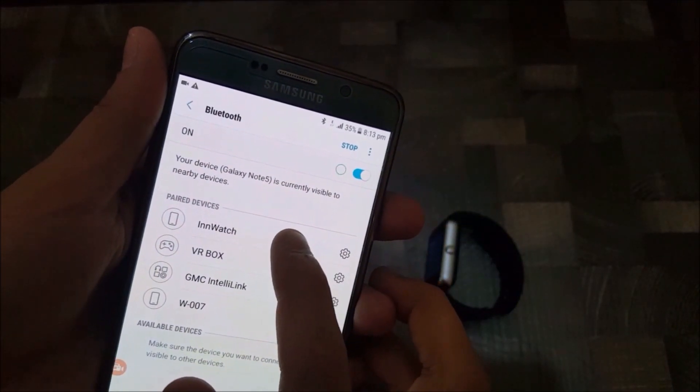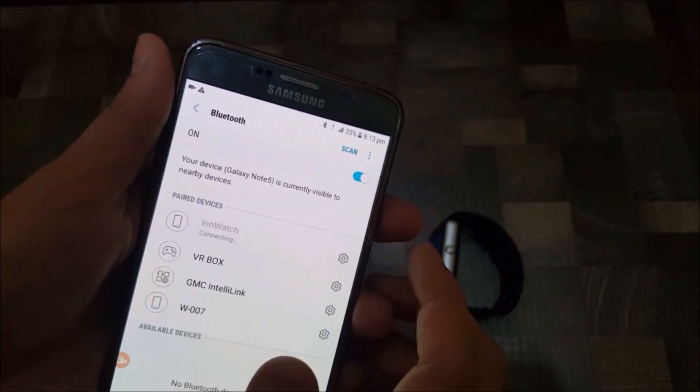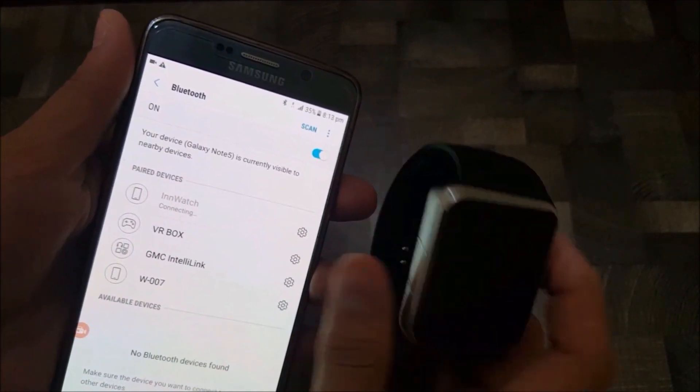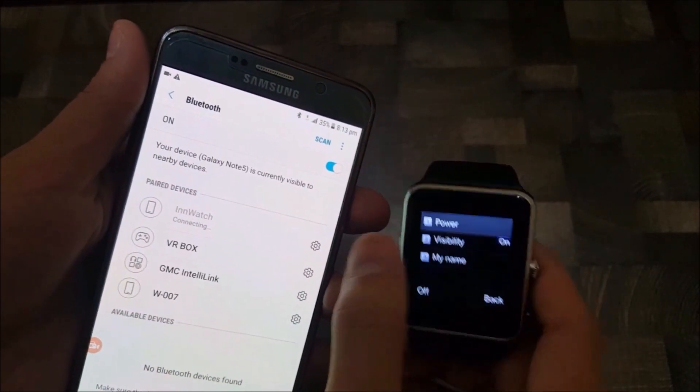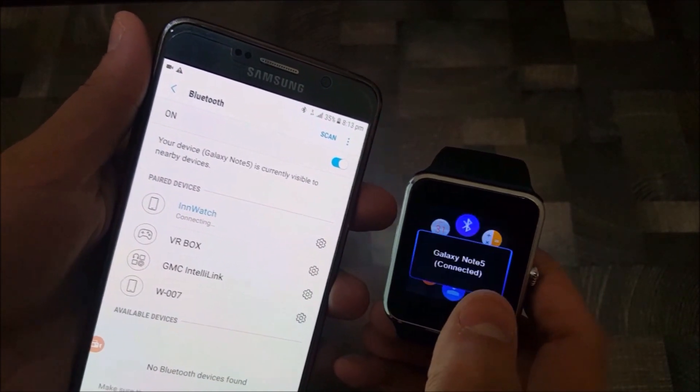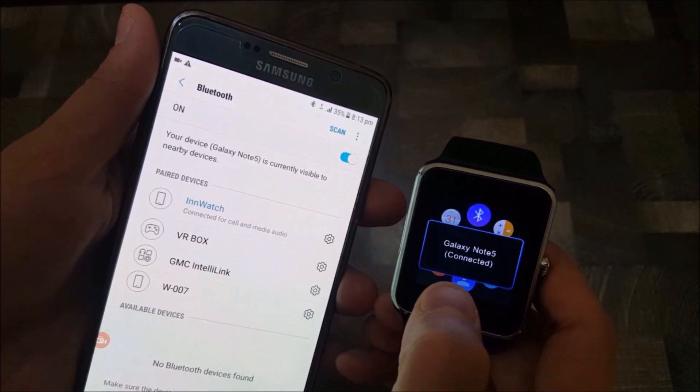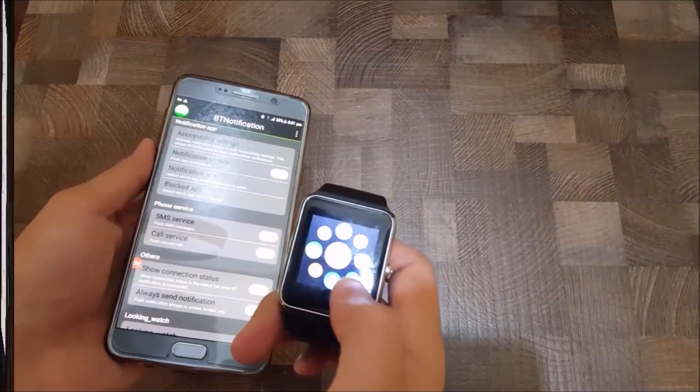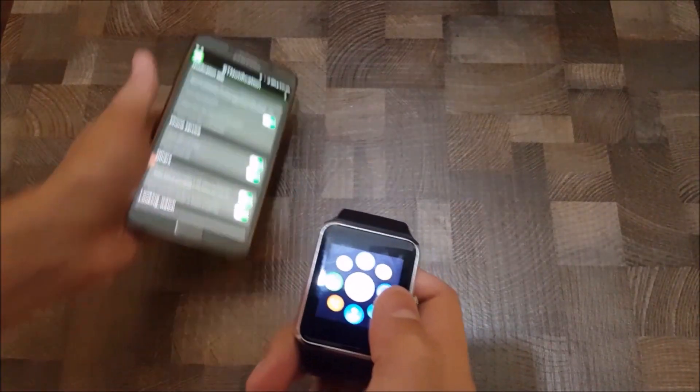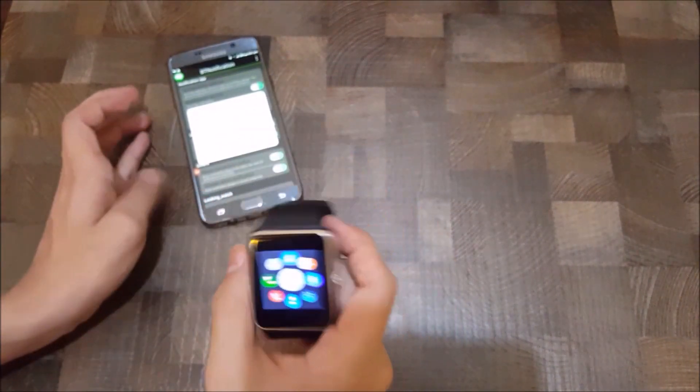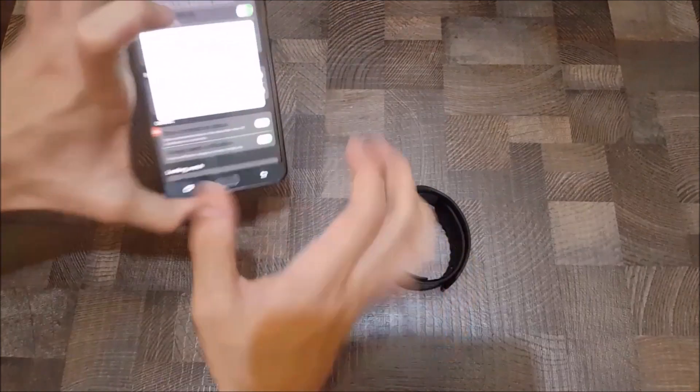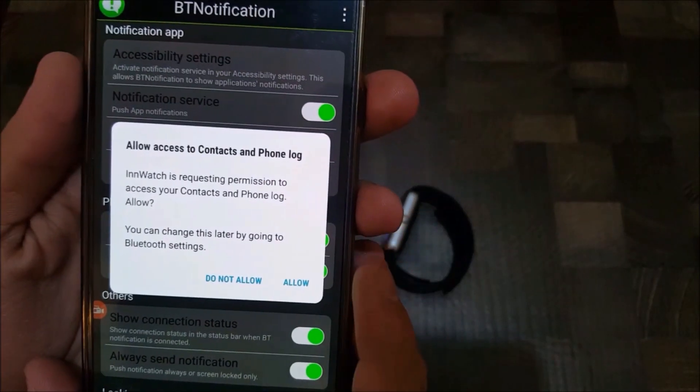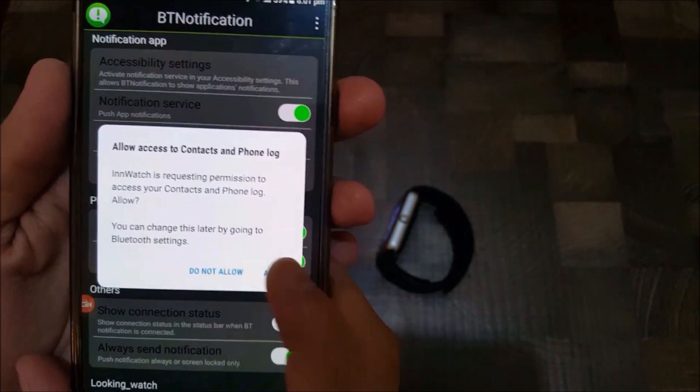Then connect the smartwatch to your smartphone. So as you can see, it's connected. Then you have to click Allow.